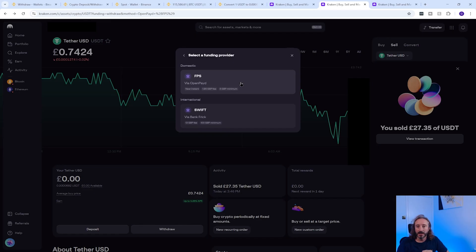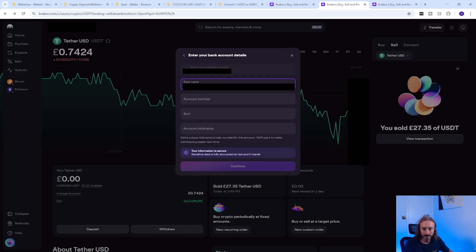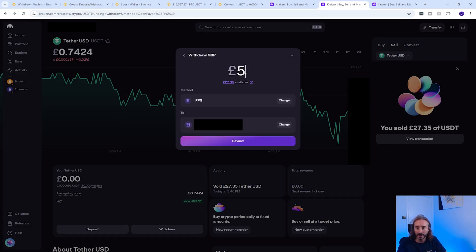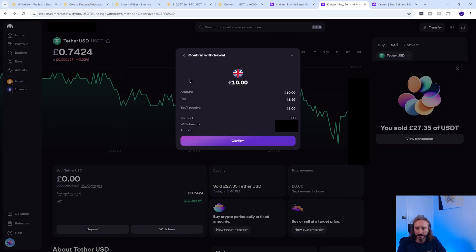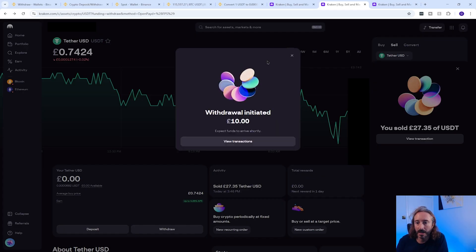I'm going to choose FPS here because there's only a £1.95 fee. Key in your bank account details and press continue. Personally I would always transfer a small amount first just to check you haven't keyed in any details incorrectly. In my case I'm transferring £10 — you can see I will receive £10 with a fee of £1.95, so I'll receive £8.05 at my bank account. I confirmed that and the withdrawal has now actually arrived in my bank account within two minutes.